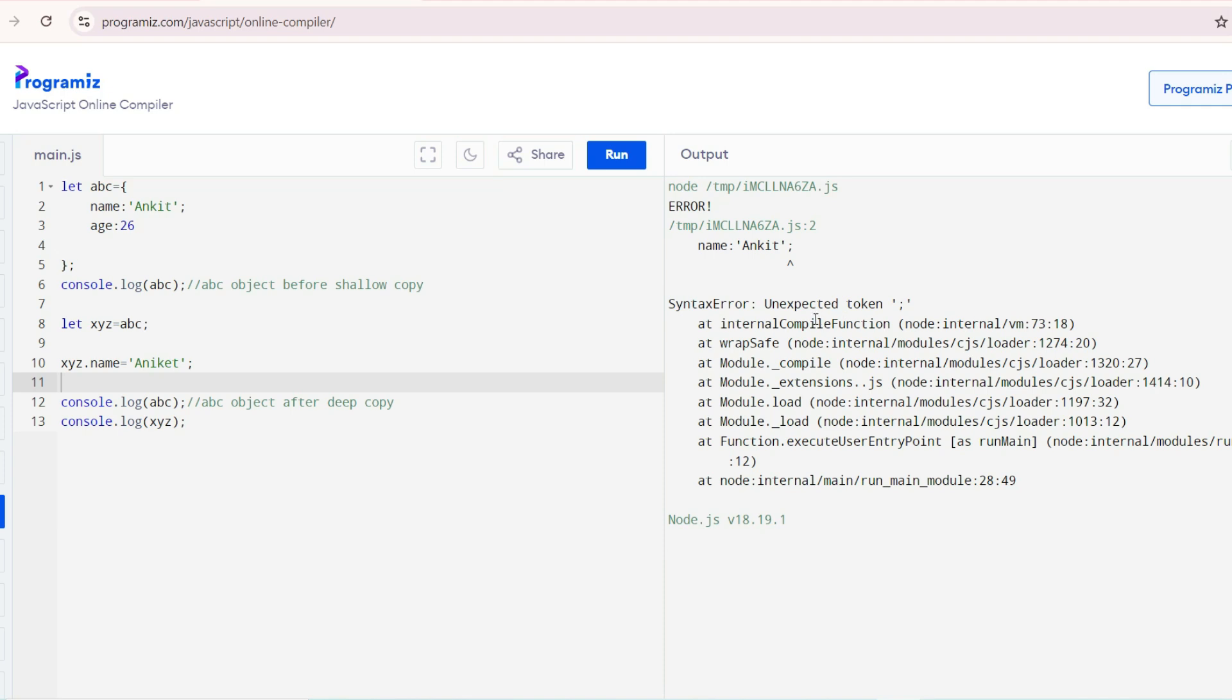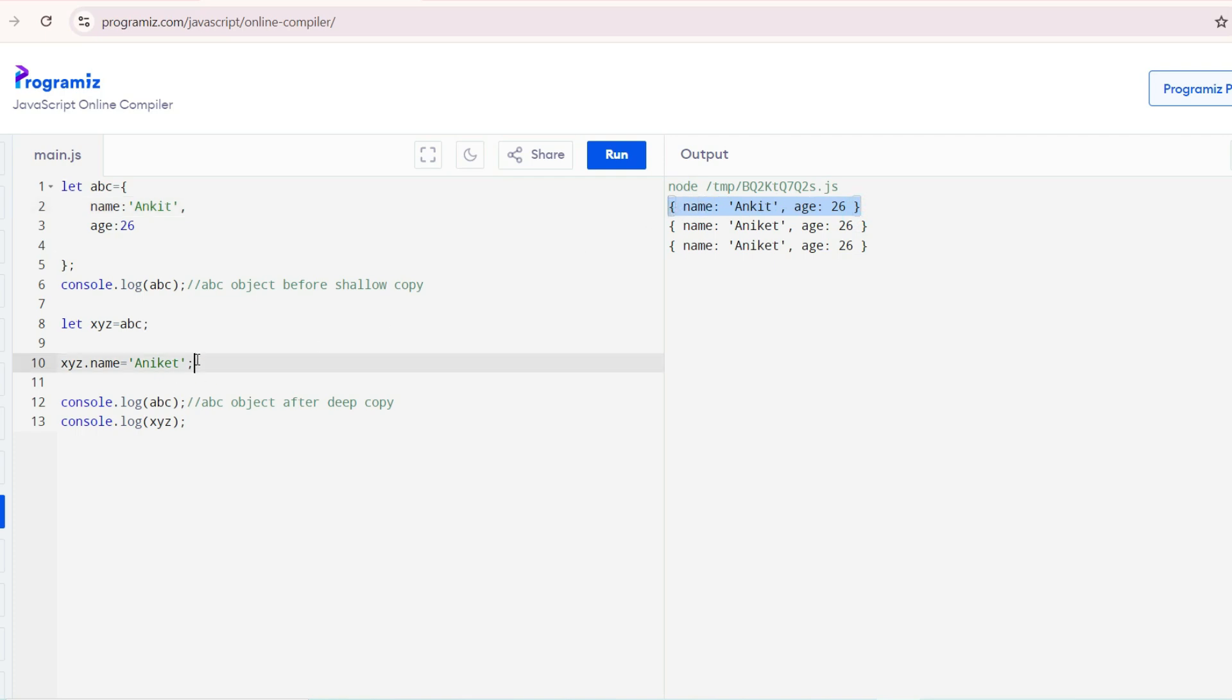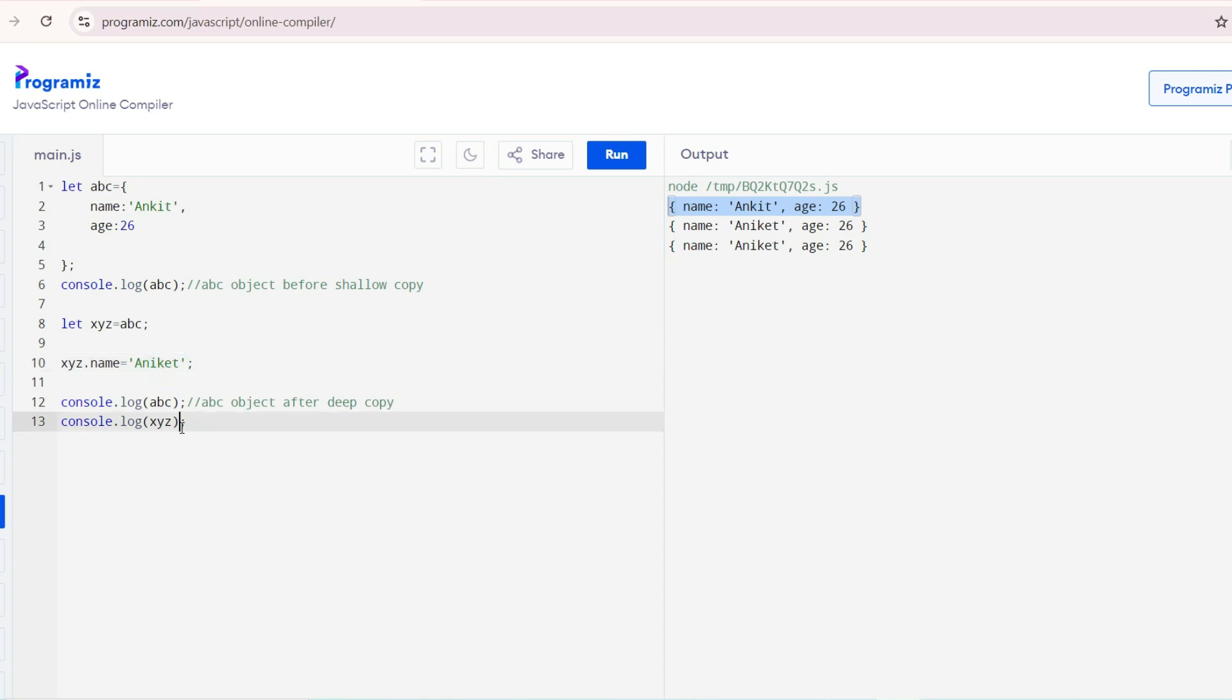See this. Here it is before shallow copy, Ankit. But what we have done is we have updated XYZ ABC with the name Ankit. But it is also reflected in ABC object after deep copy.